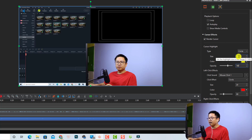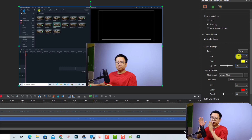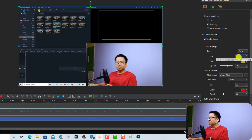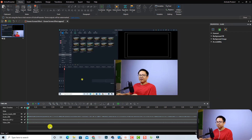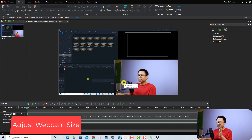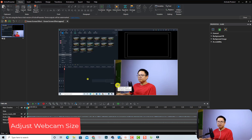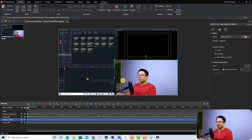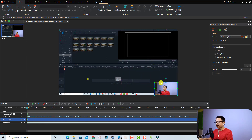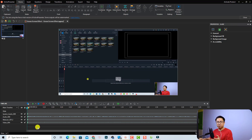You can also change the size of the mouse cursor. When making tutorials I like to leave the size at default — around 16 — so I don't have to change it for every recording on the timeline. We just need to increase the opacity. Next, I want to adjust the webcam size because it's a little too big. I'll select the webcam video and resize it to make it a small overlay in the corner.